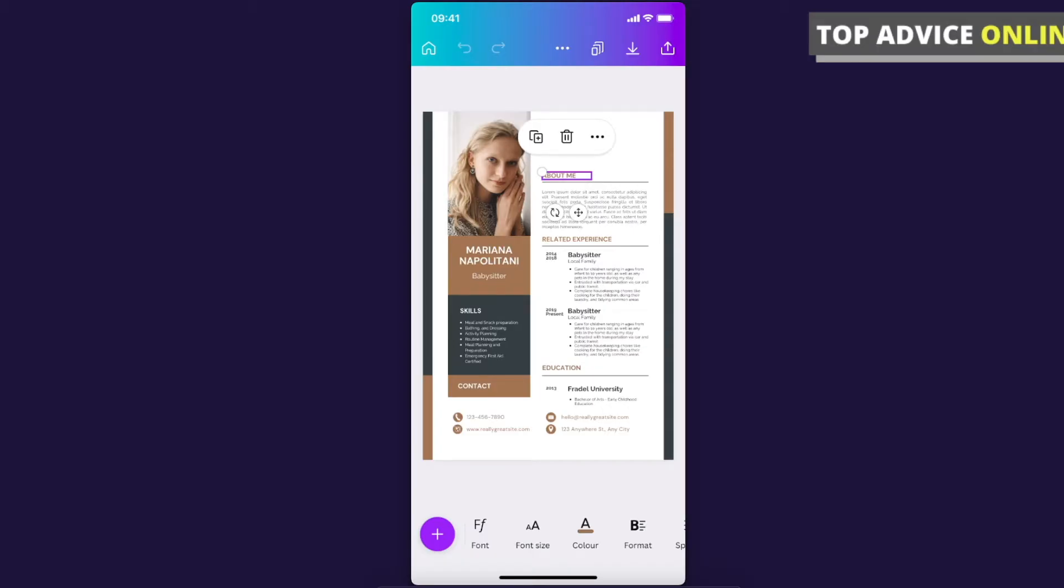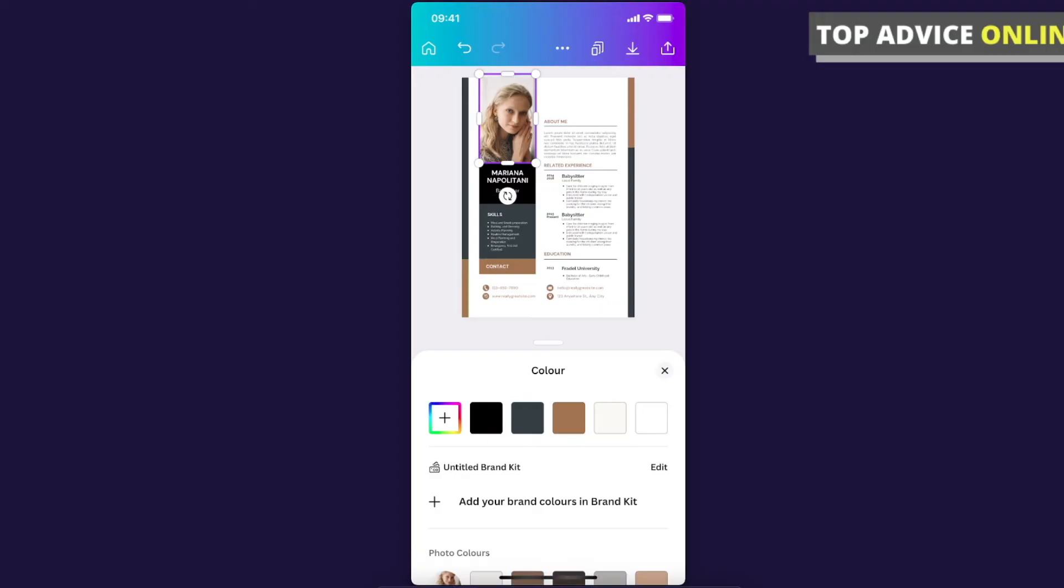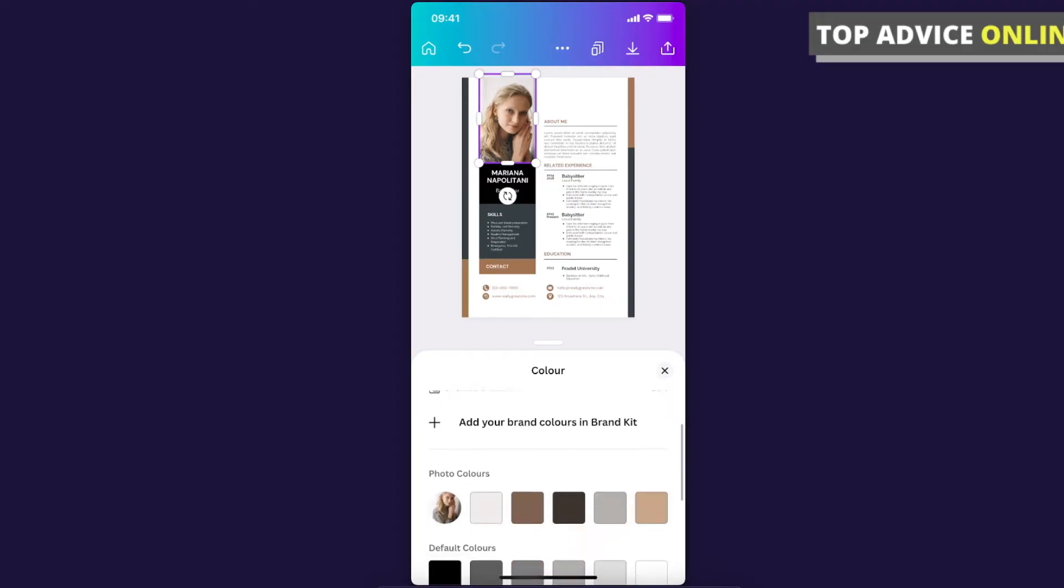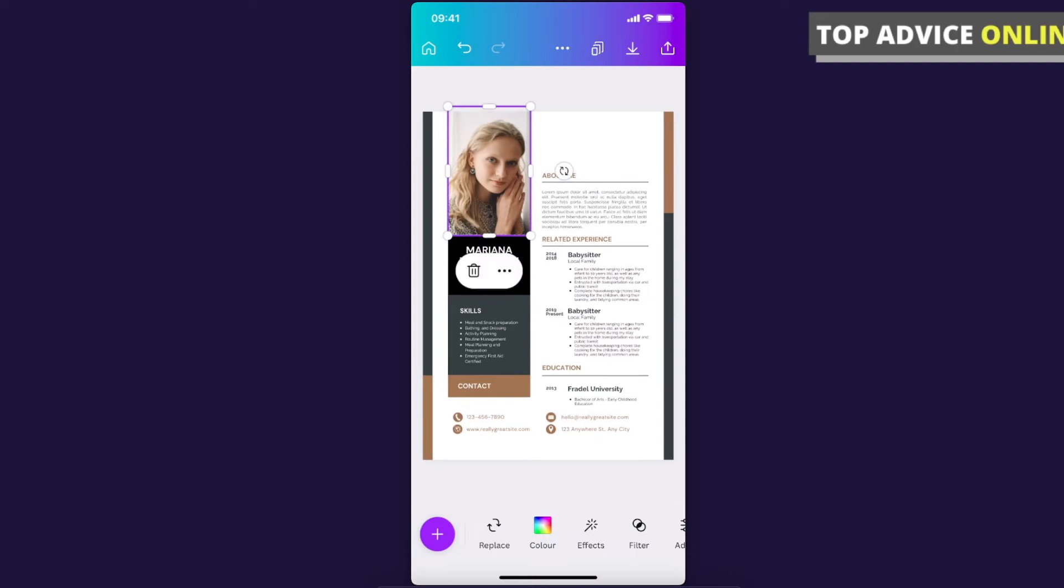You can basically change everything. You can change color here, you can change image and do a bunch of different things. You can modify it all.